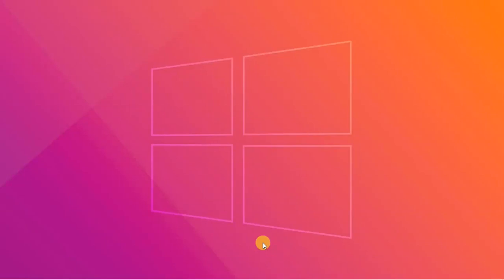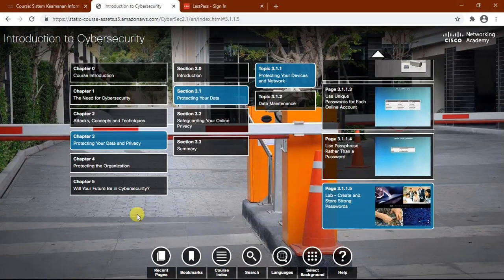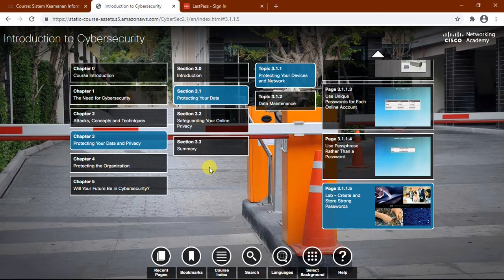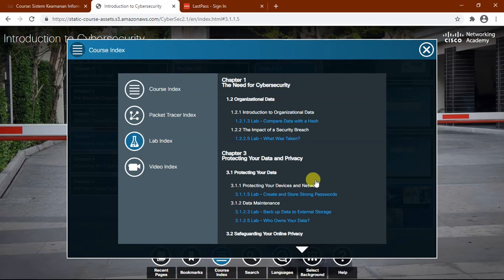Hello everyone, my name is Andreas. Today I'm going to be talking about how to create and store strong passwords. I'll begin by opening the Netacad website on my browser, then go to course index, lab index, and then select 3.1.1.5 lab create and store strong passwords.